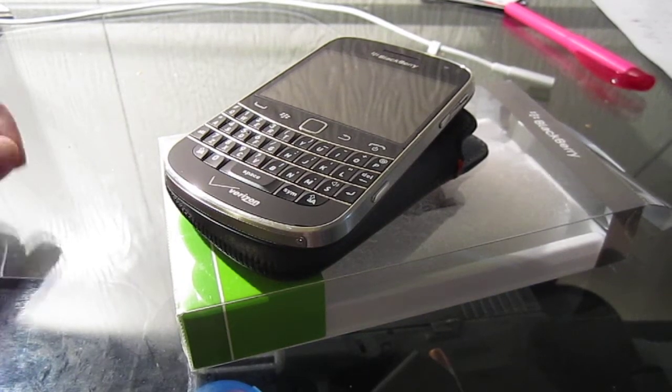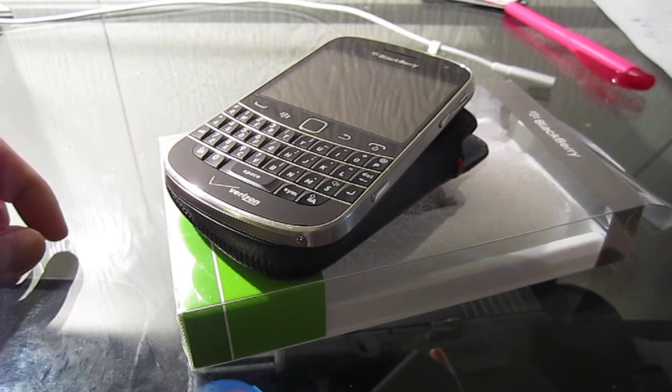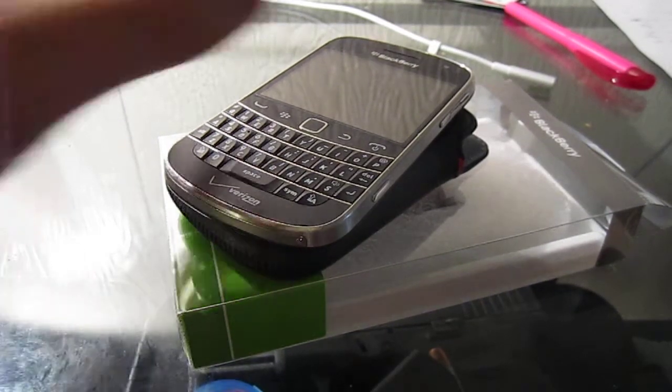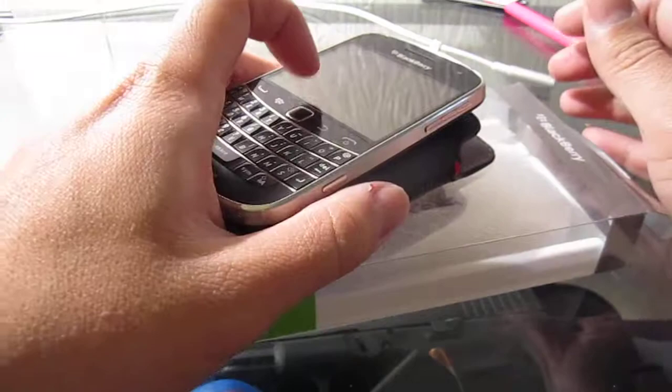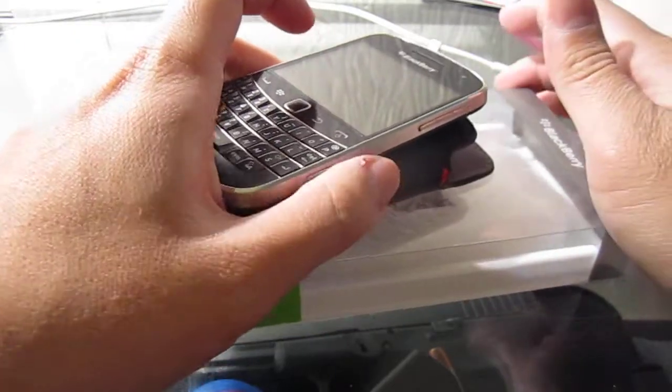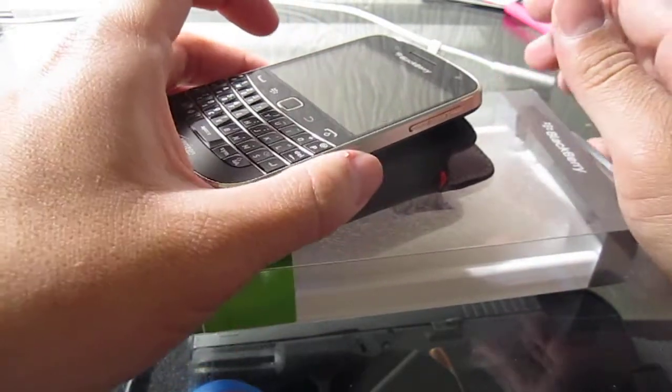Good afternoon ladies and gentlemen, once again it's Diggity Diggity Donkey Kong giving you guys another tech accessory review.